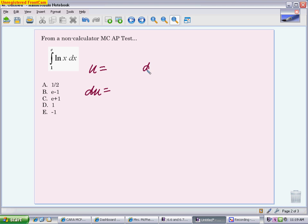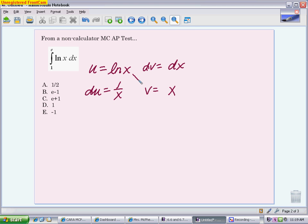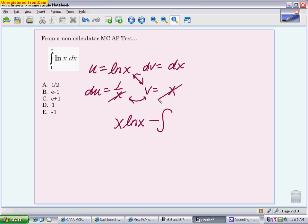Set up everything here. My u has to be the natural log of x, and the derivative of that is 1 over x. My dv then is just dx, or 1 dx, and the integral of that is x. So when I match this up, I get x natural log of x minus the integral. When I multiply these together, the x's will cancel, so I just get 1. So I get x natural log of x minus x. I don't have to put the plus c because I'm putting boundaries in.